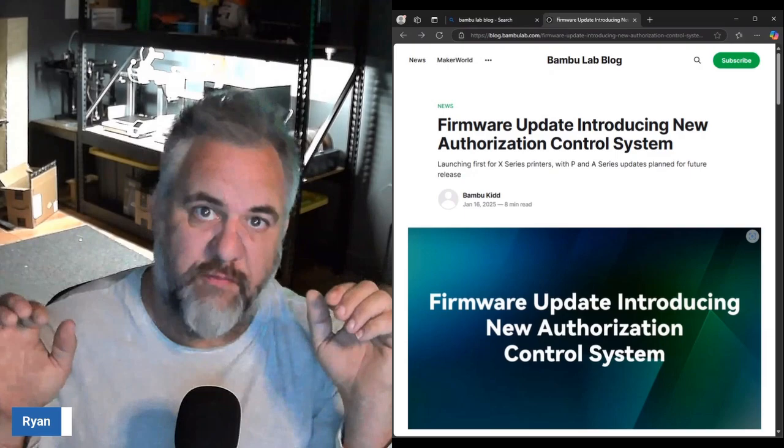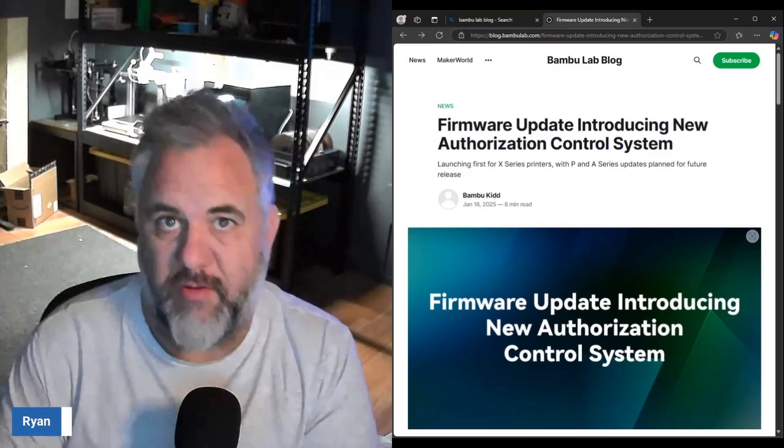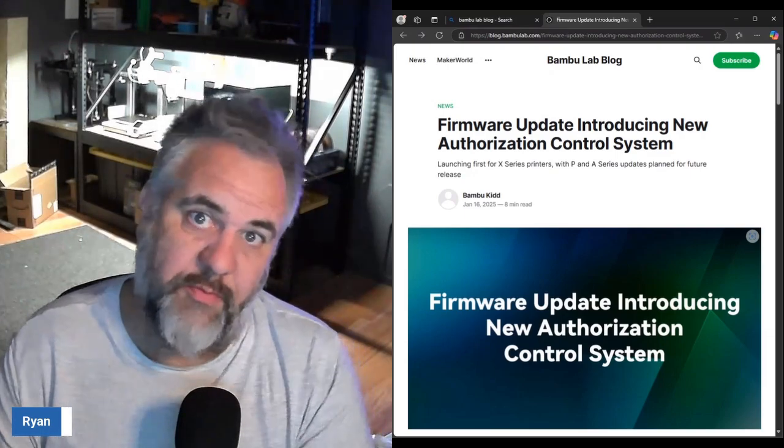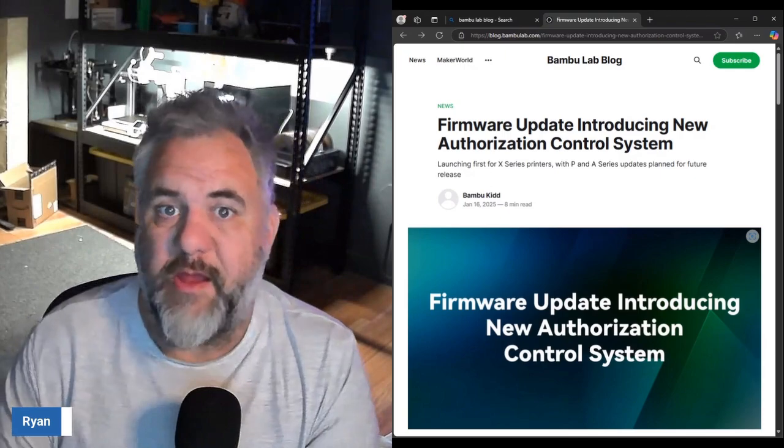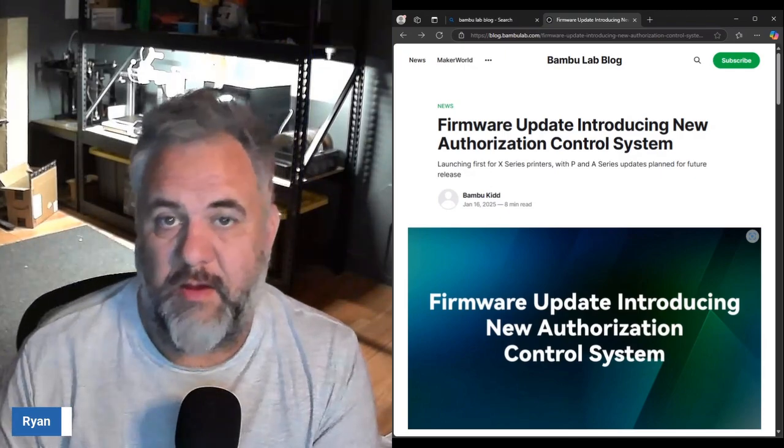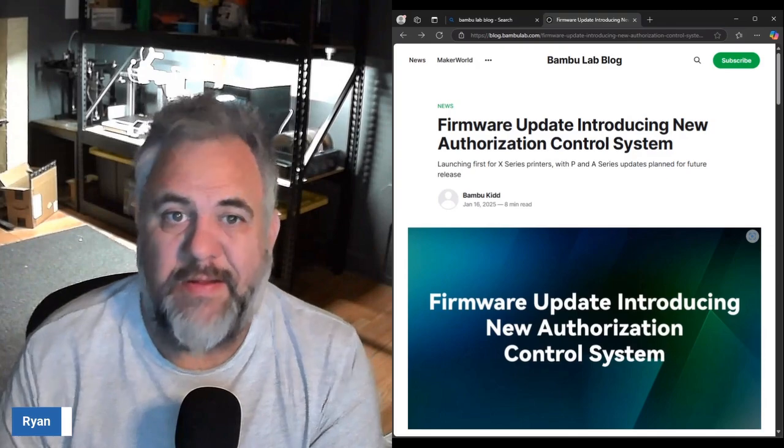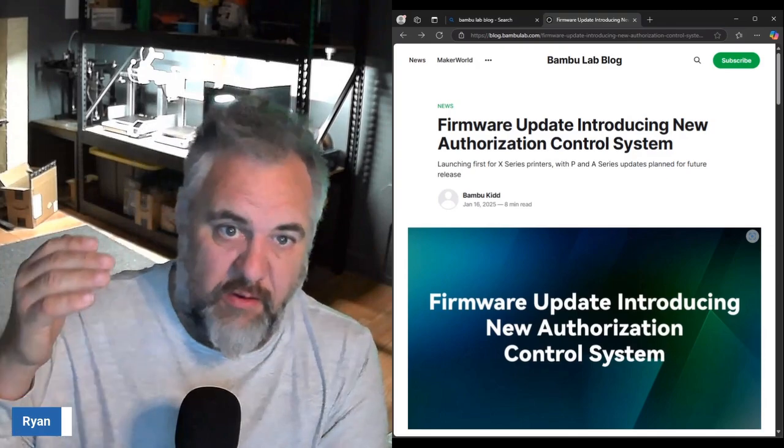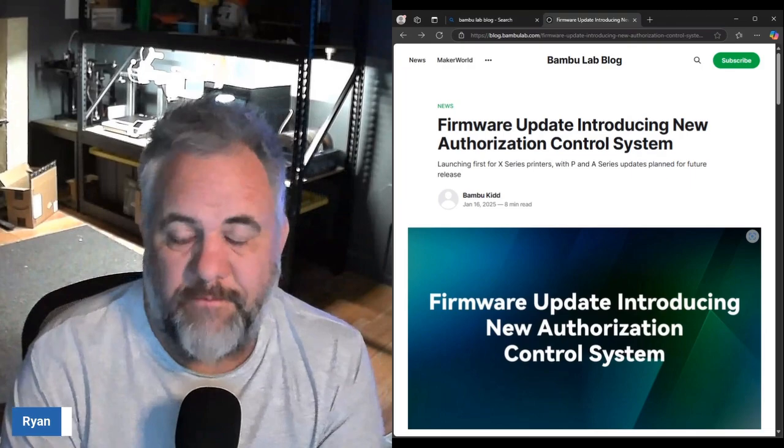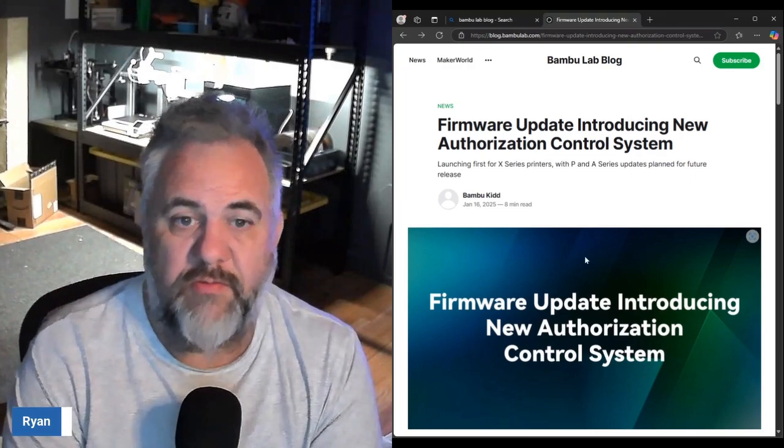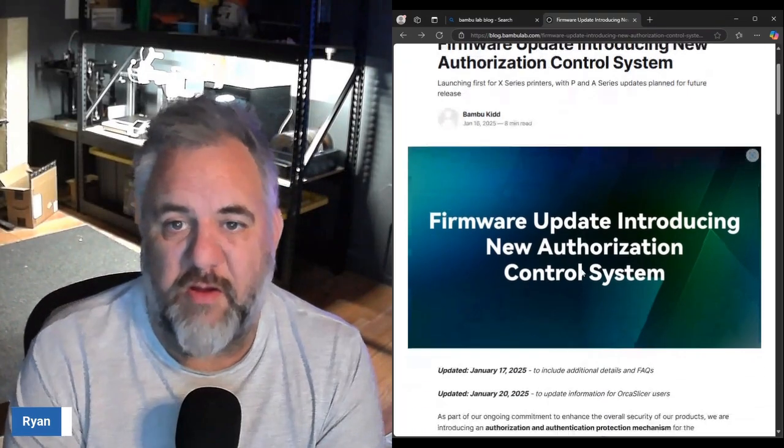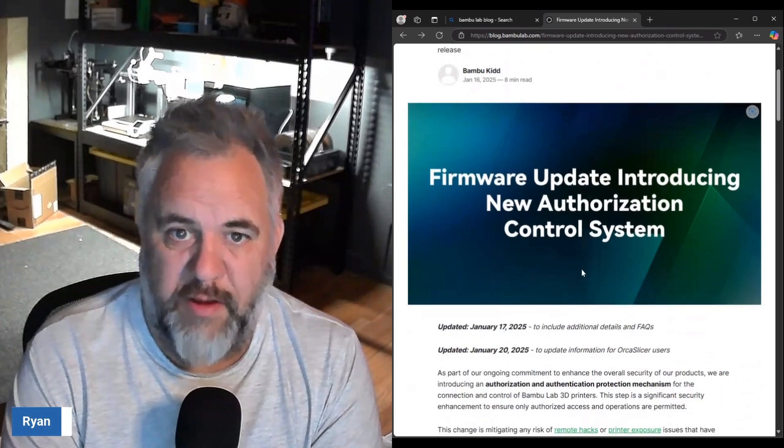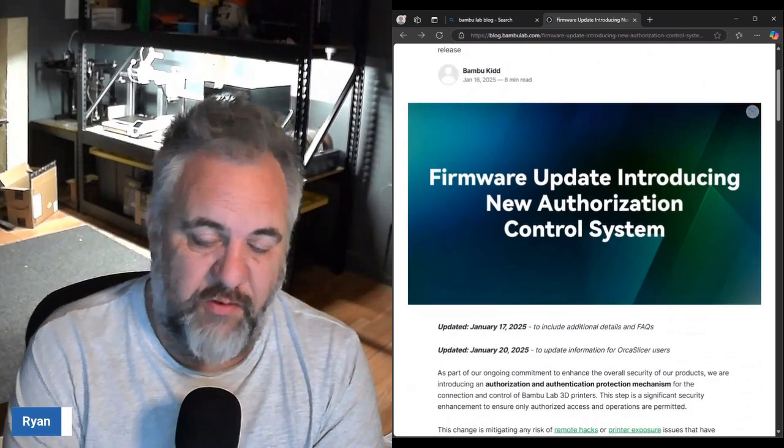Welcome back to another video. In today's video we're going to be talking about the hubbub that's been going on with Bambu Lab and their firmware update that is going to be coming out. As you see here on the 16th of January they released a blog post talking about the new firmware update for a new authorization control system that they're calling Bambu Connect.